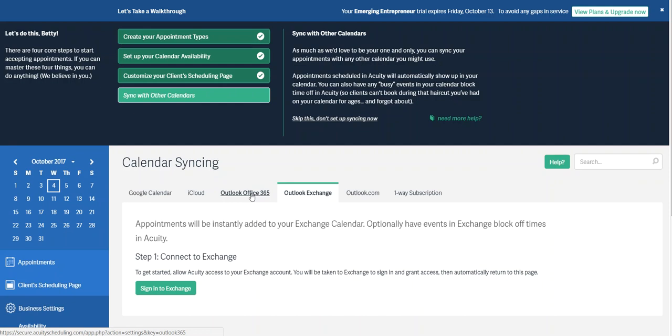One thing to note is although it does say it has two-way syncing, if you reschedule an appointment in your Outlook calendar, say you move it from 3 p.m. to 2:45, it doesn't work as well syncing back to Acuity. So if the original appointment was done in Acuity, it's always best to go in there and move the appointment and reschedule.